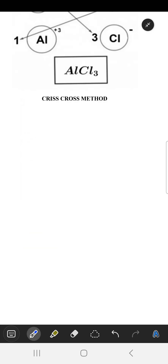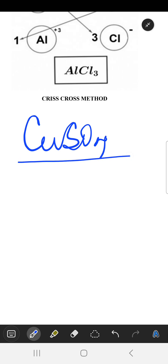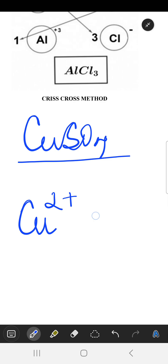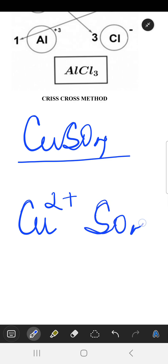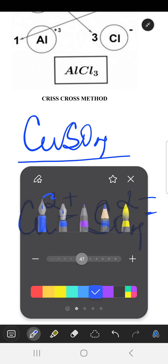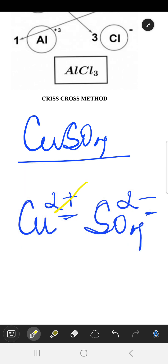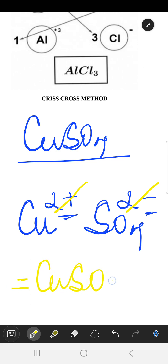Let us take one more example: we have to make copper sulfate. For copper we have Cu²⁺, and for the sulfate ion we have SO₄²⁻. Since both ions have equal valency, they cancel out each other, and the formula becomes CuSO₄, that is copper sulfate.